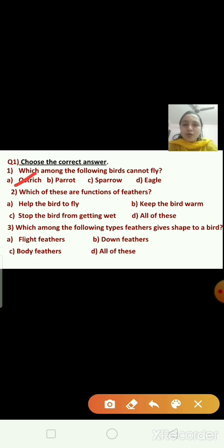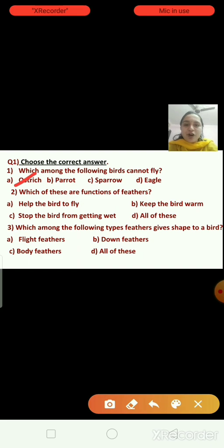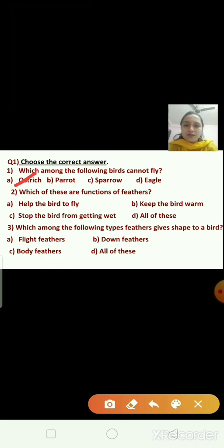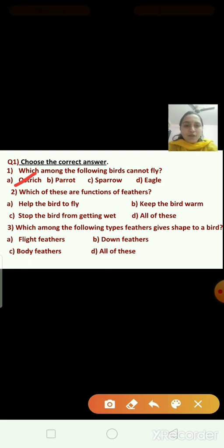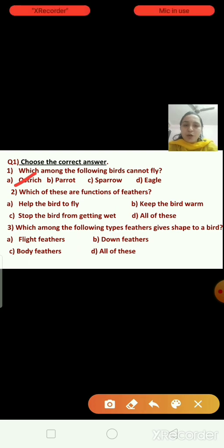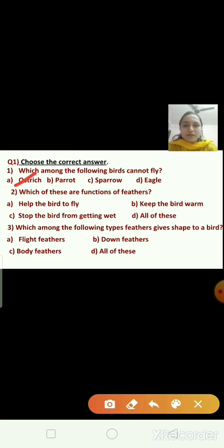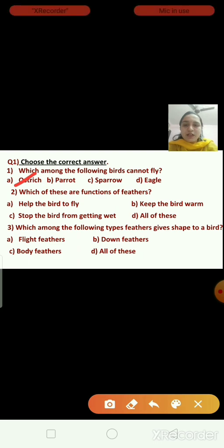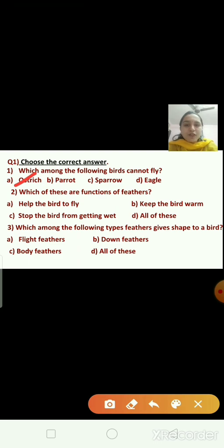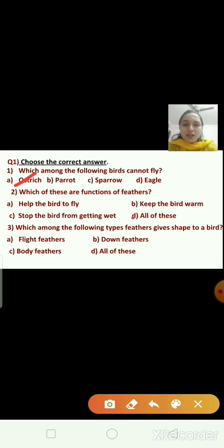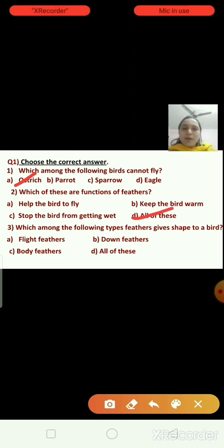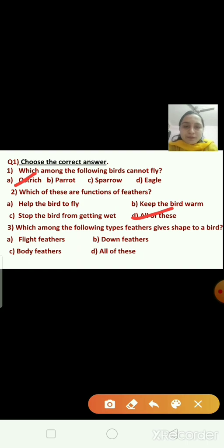Question number two. Which of these are functions of feathers? Option A is help the bird to fly. Option B is keep the bird warm. Option C is stop the bird from getting wet. Option D is all of these. These are all functions of feathers, so the right answer is all of these — option D.